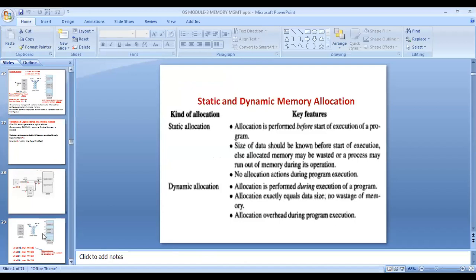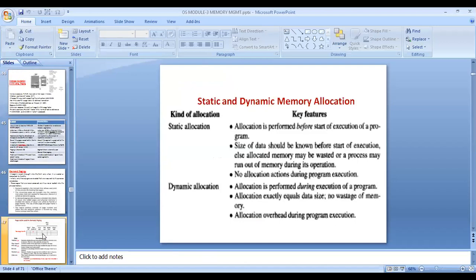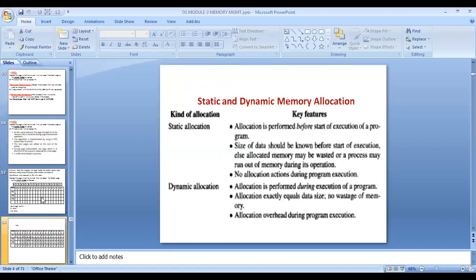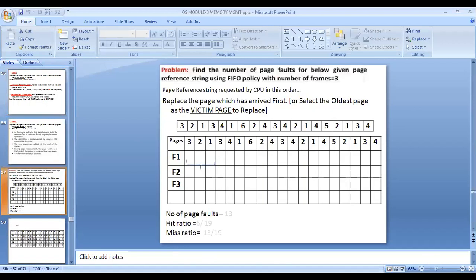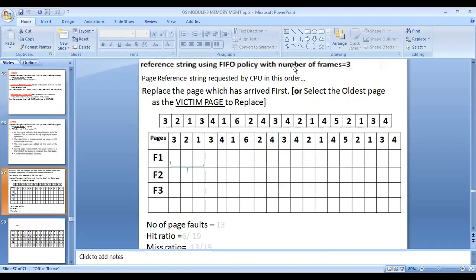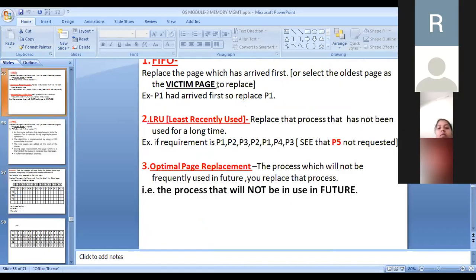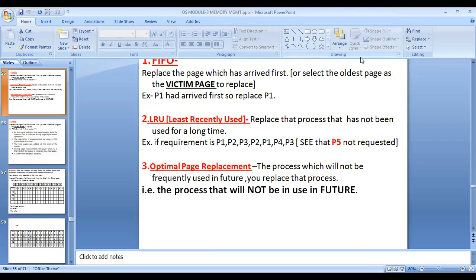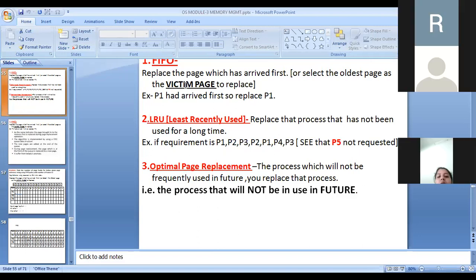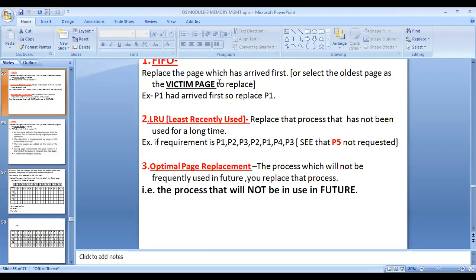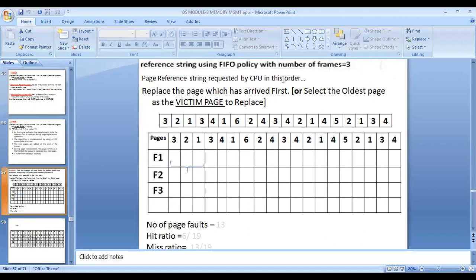Regarding last class, we were dealing with the first in first out (FIFO) algorithm. In FIFO, I'll be replacing the page which has arrived first in the queue. So FIFO operates similar to a queue, and the victim page will be selected based upon arrival time — the page which arrived first in the queue is replaced first, or in other words, the oldest page is selected.